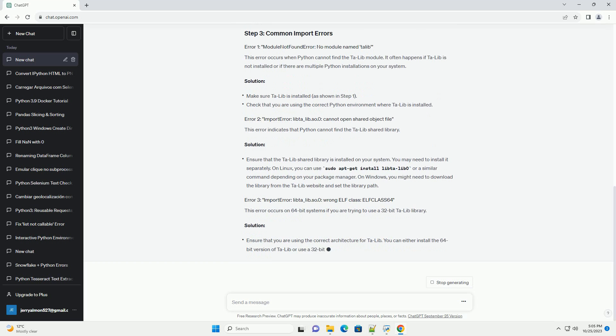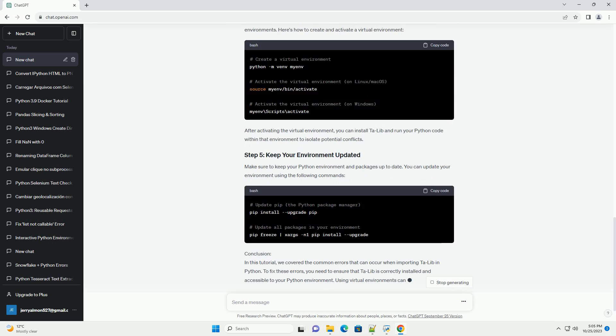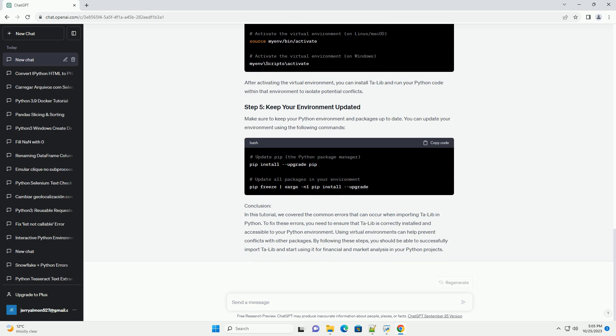Before importing Talib, ensure that you have it installed. You can use PIP to install it. It's essential to verify that Talib has been installed correctly. Open a Python interpreter or a Jupyter notebook and enter the following code. This code should print a list of function groups provided by Talib, confirming a successful installation.